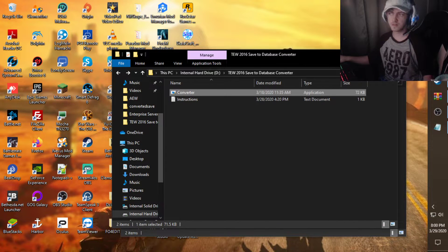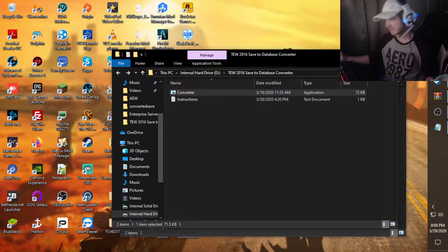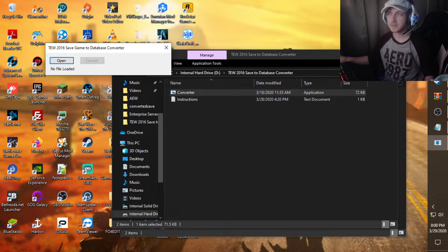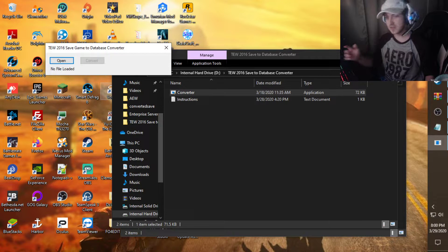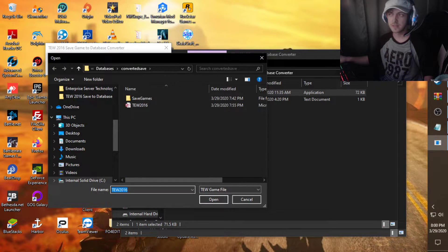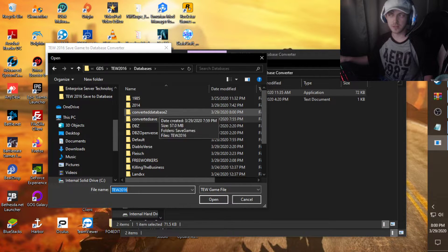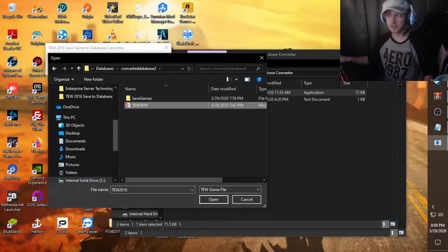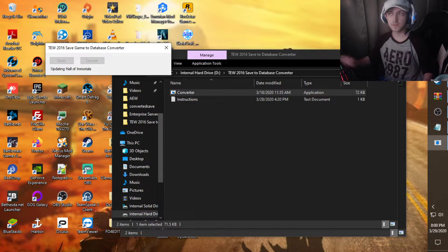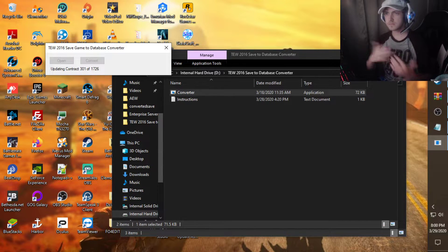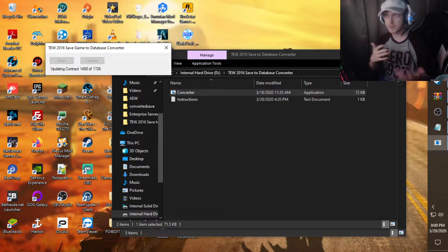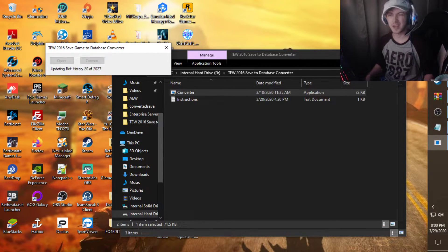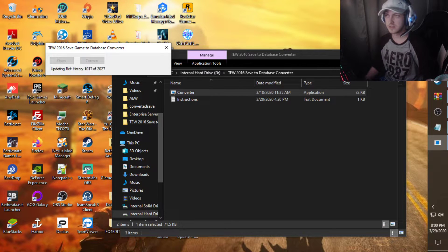Now, we're going to go back to our converter. Double click on it. There we go. It's going to have like a little admin pop up. Give it a hot second to load up. And you'll see that you have this TW 2016 save game to database converter. You're going to hit open. Now, you're going to go to the databases. Go to the converted database 2. Click on this. Hit open. It's ready to convert. Hit convert. Let it do its thing real quick. Wait for it. It'll take a little bit. Maybe about a minute. Depending on how long the database is, essentially.